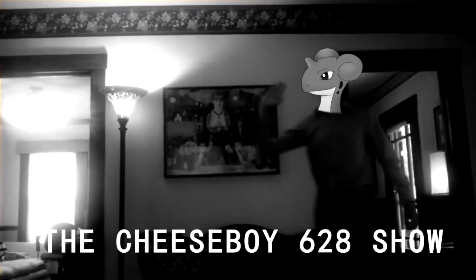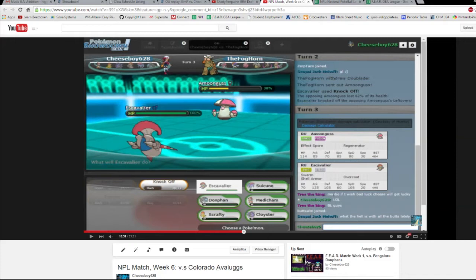The Cheese Boy 628 Show, starring Cheese Boy 628. Hey YouTube, what's going on?